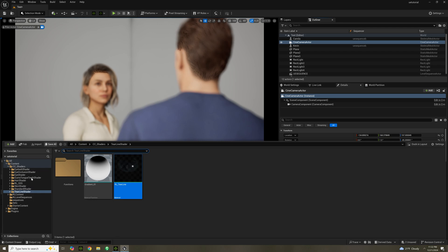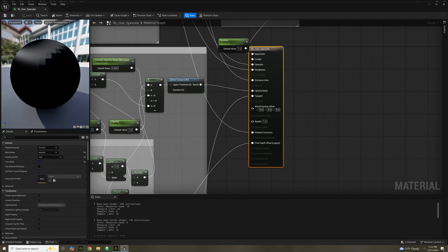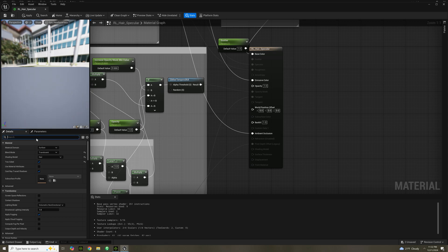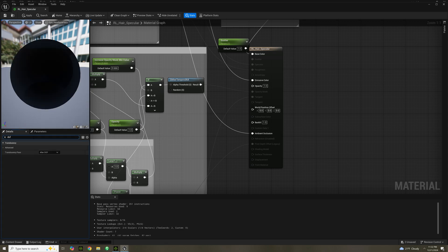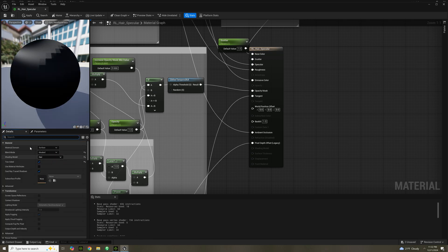We're going to repeat the process for a few more shaders. So you go to hair shader, RL hair specular. Same process, but except we go to blend mode, we go to translucent. Type in DOF. Under blend mode, you turn it back to mask and then you save.